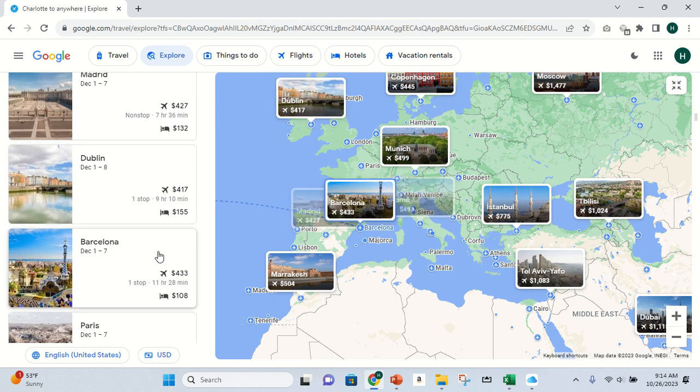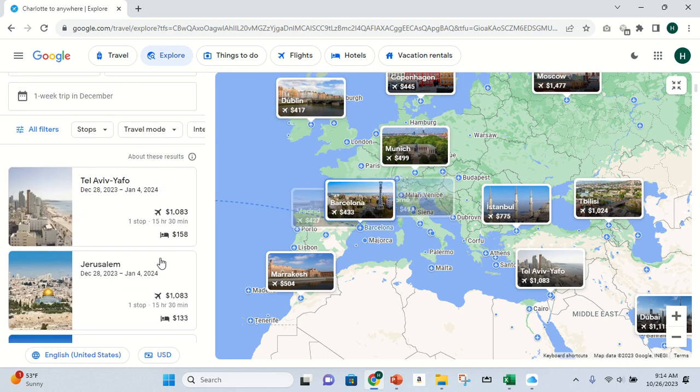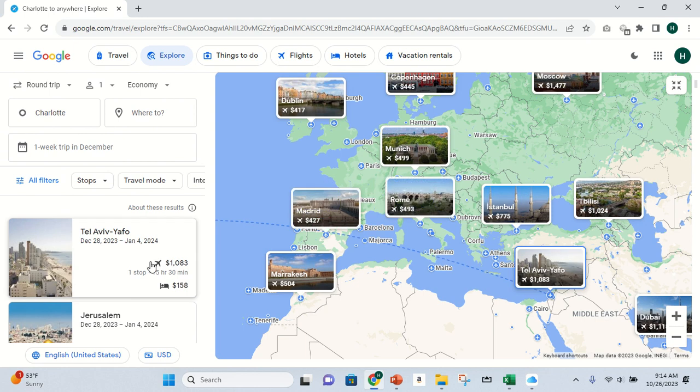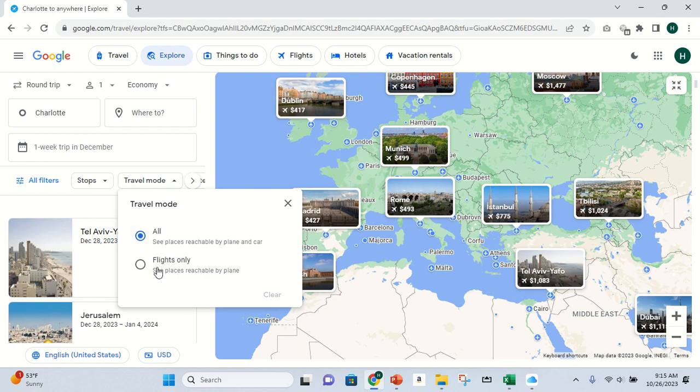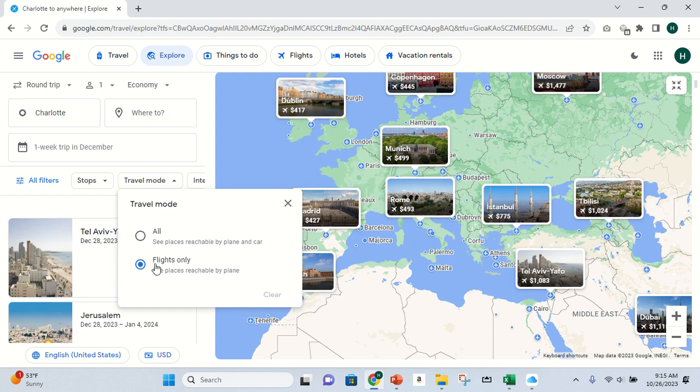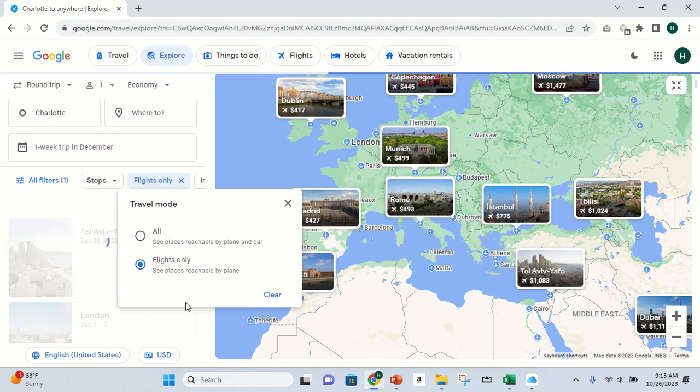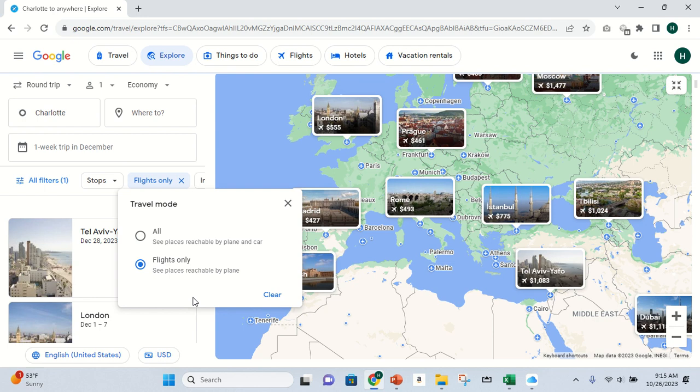This is where I add some filters because some of these might not be the most ideal itinerary and that type of thing. So the first thing to clean up the map a little bit, I choose travel mode and I say flights only, because right now it's showing me every tiny small town where I'd have to maybe drive to somewhere. So this is gonna show me only airports.